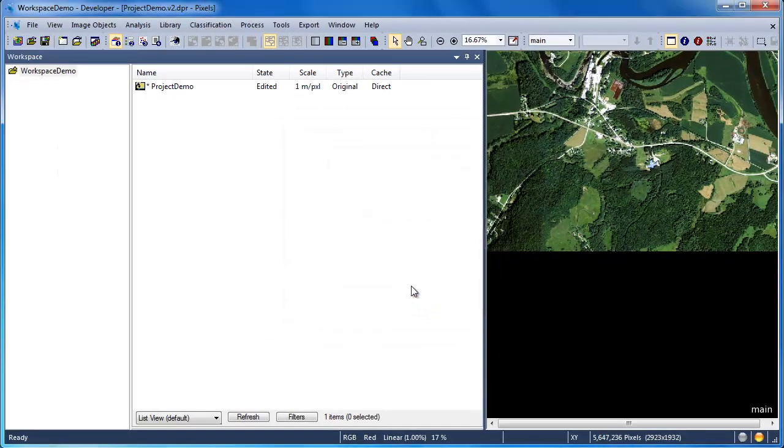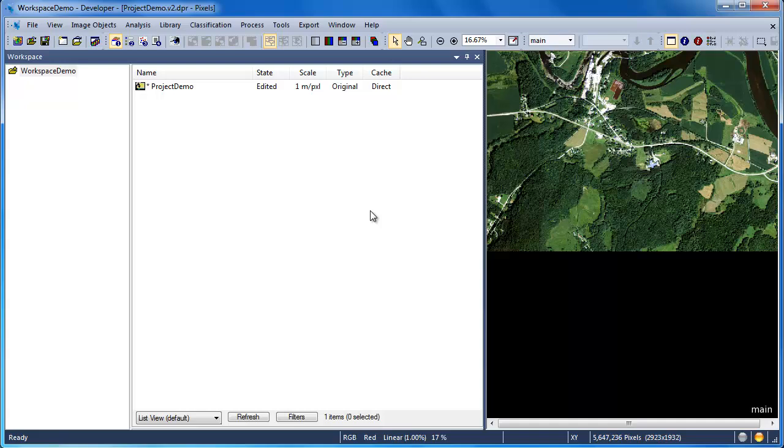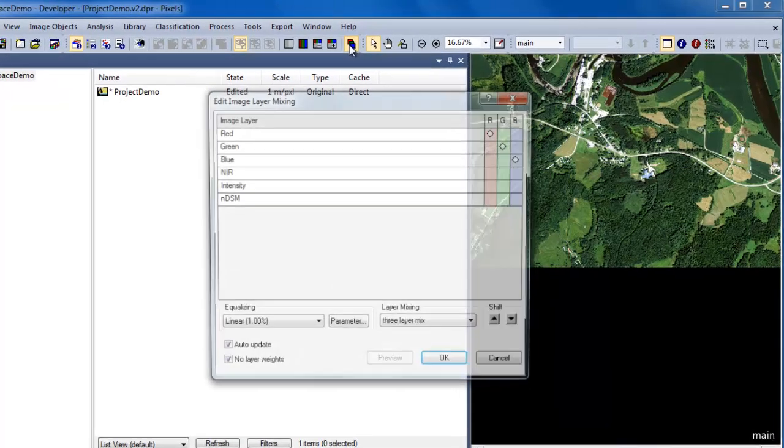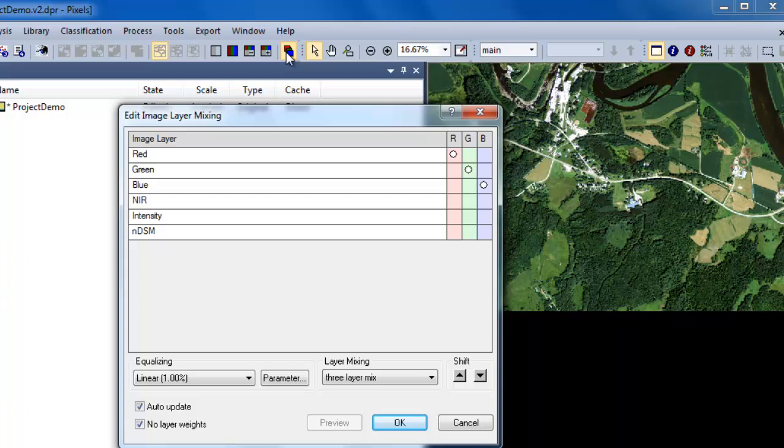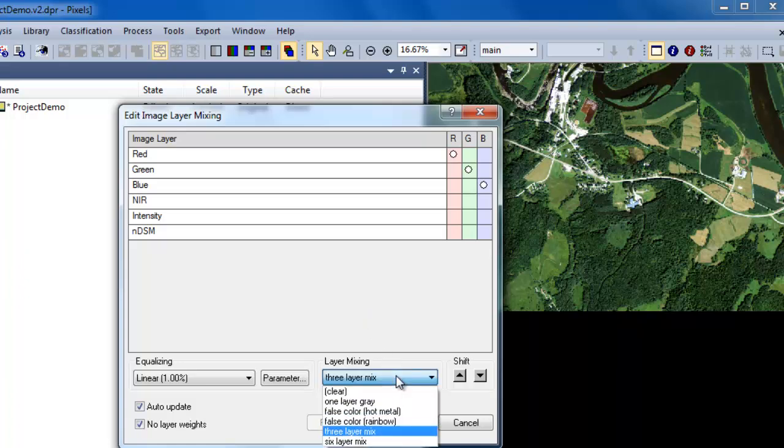Any of the layers that we specified as image layers can be viewed using the Image Layer Mixing dialog. Clicking on the Edit Image Layer Mixing dialog opens up the Image Layer Mixing dialog window. We can change a layer mixing down below.